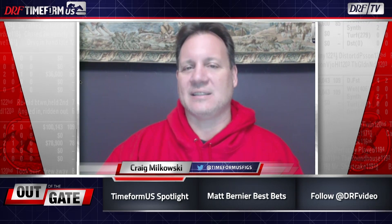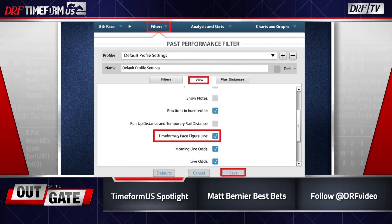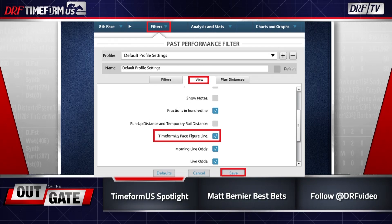The first thing I want to do is show you how to turn it on so you can see the piece figures. I'm using a desktop version on my laptop. There are different versions of Formulator out there, but they're all pretty simple. All you've got to do is go to the part where it says filters, which I've highlighted here. Go to the view part and make sure the Timeform US piece figure line is checked. Press save and you should have them. You will see a piece figure line for each race for every horse.